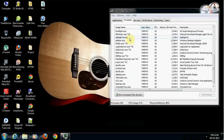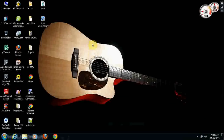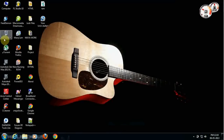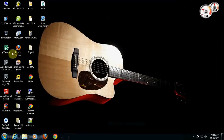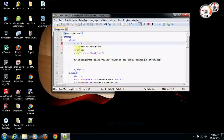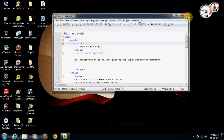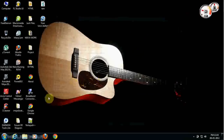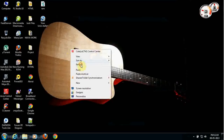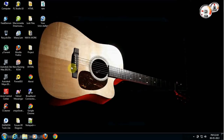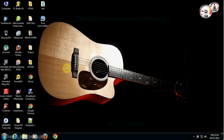Go to File, then New Task, and type: C:\Windows\explorer.exe, then hit Enter. You'll get back to your normal file format, and when you try to open your files, they will open correctly.